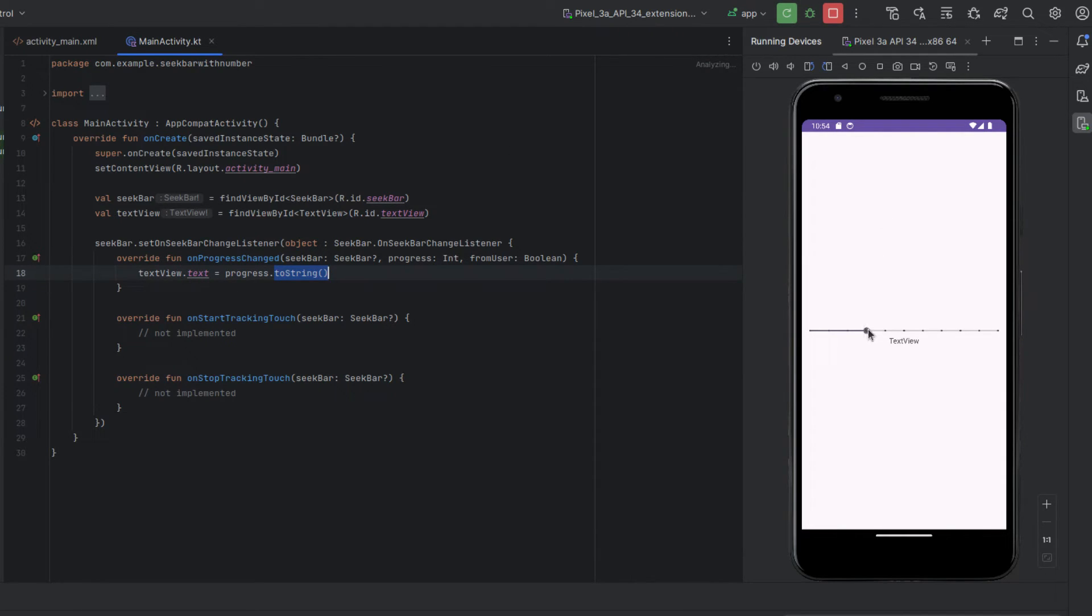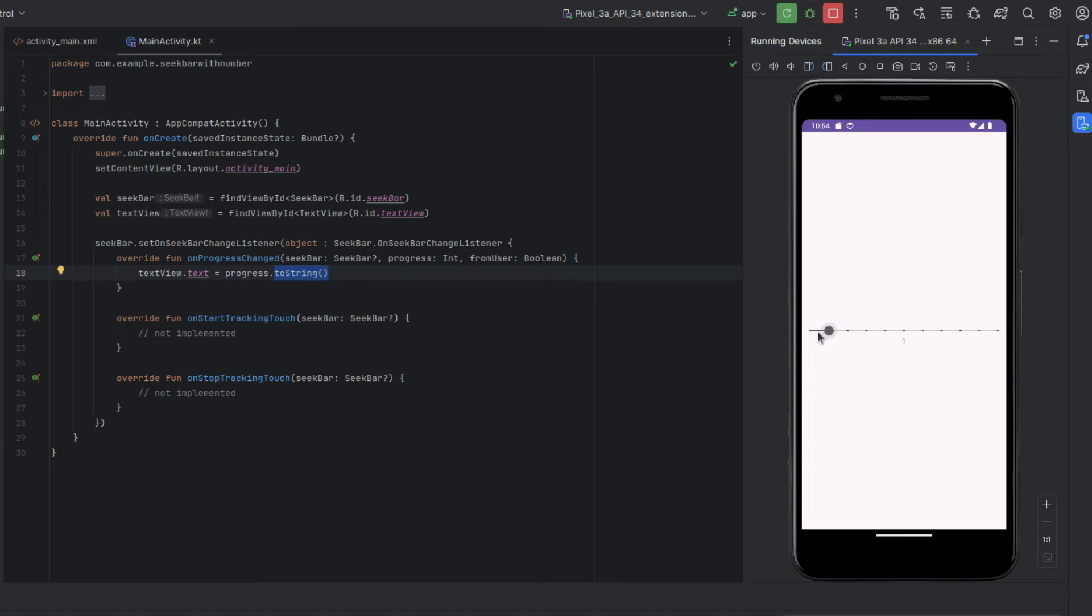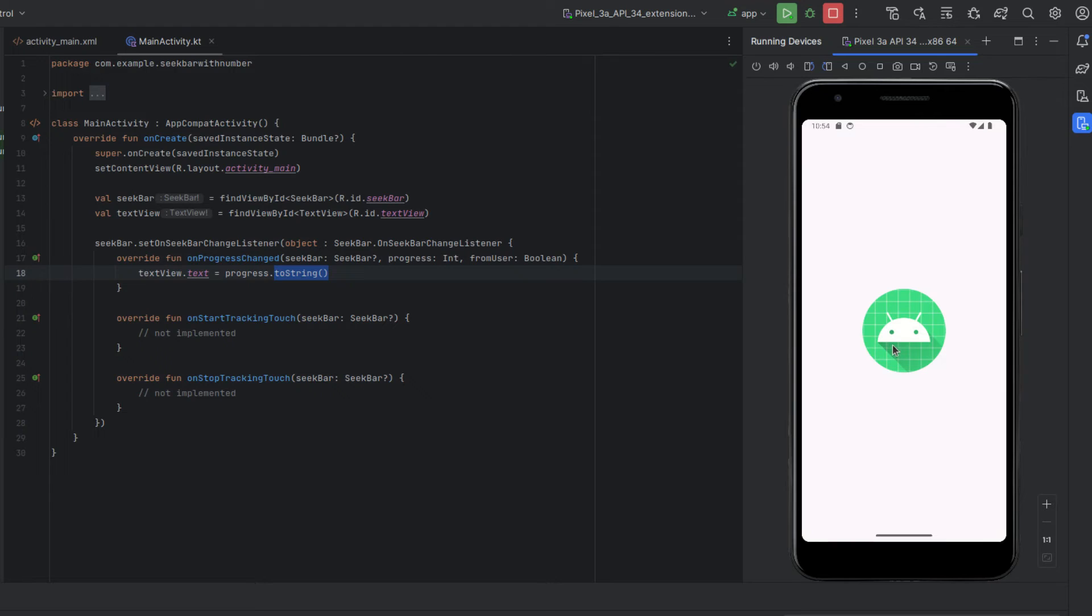All right so now if we run this we can see it starts out as text view but when we do this it changes the number to whatever our slider is at. That seems pretty good, but the problem is if you notice when we run the app it starts out as text view.